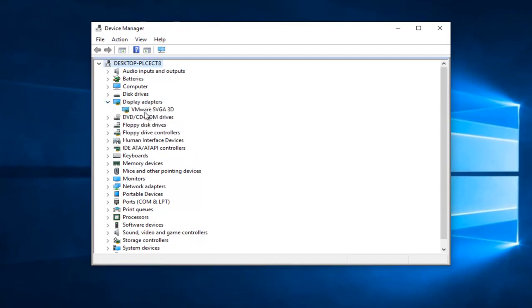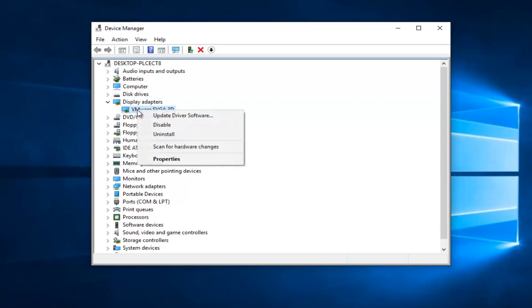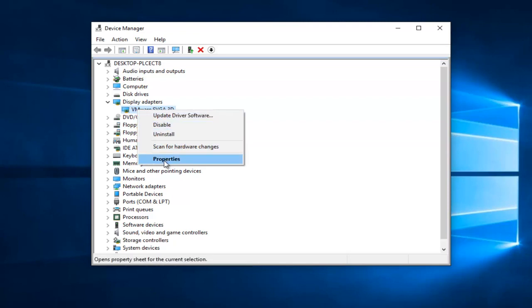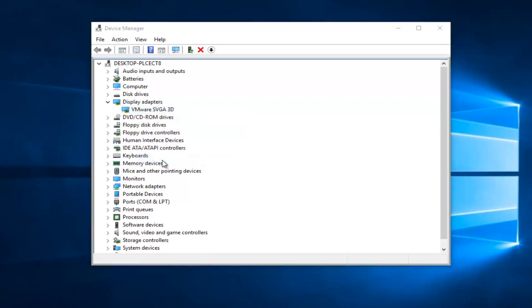Assuming it says Intel HD Graphics here—instead of saying VMware, it just says that because that's my display adapter on this virtual machine. It should say Intel HD Graphics for you. You're going to right-click on this and proceed to left-click on Properties.